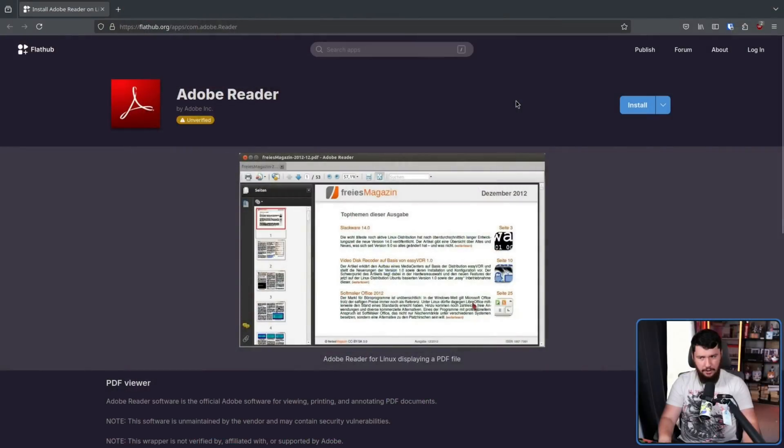And recently, I was made aware of something where I do not understand why it exists, but it's something that does. On Flathub, Adobe Reader.